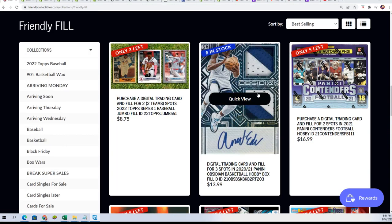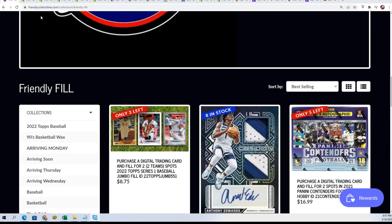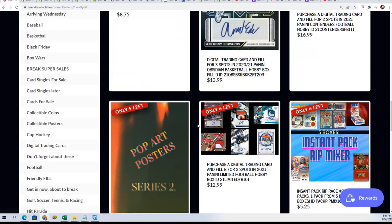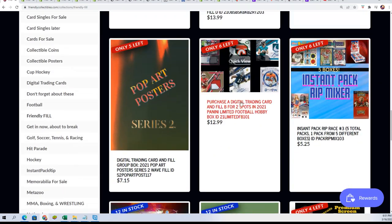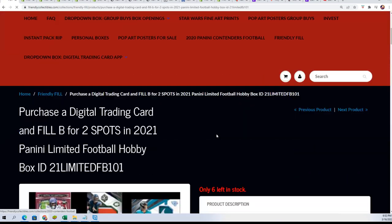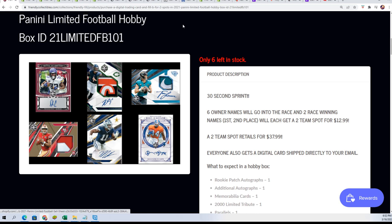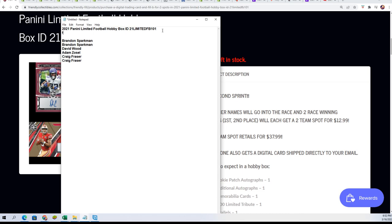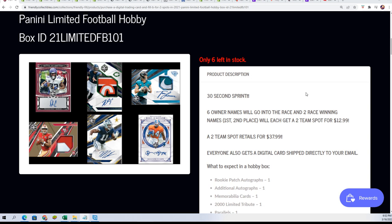Good luck in limited football. We're gonna run this thing. We have a filler going down for limited. Here is the new filler right here, the same exact thing we're about to do right now. Good luck everybody, this is six owner names that are in this and you can see it here.